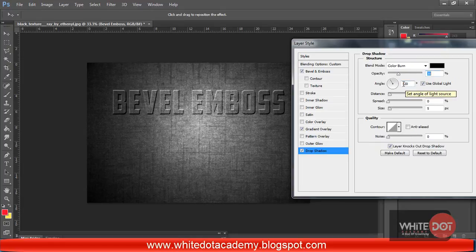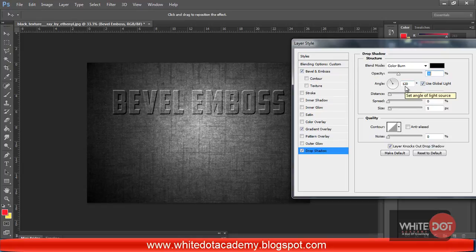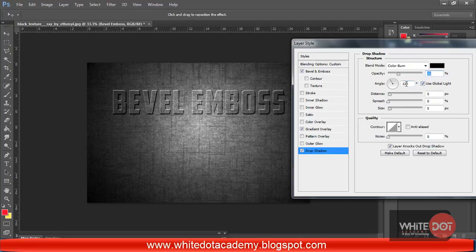The angle must be 120. I have selected the Bevel angle at 120, so you must also select the Drop Shadow angle to 120 — they must be the same.